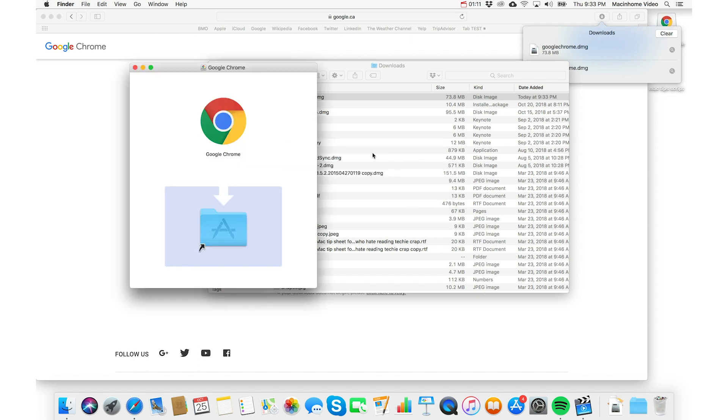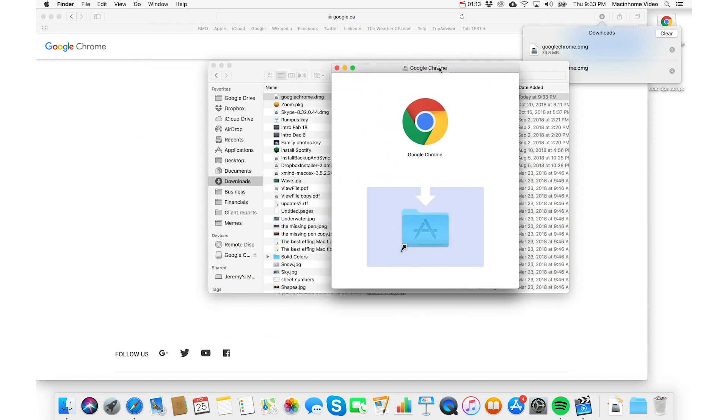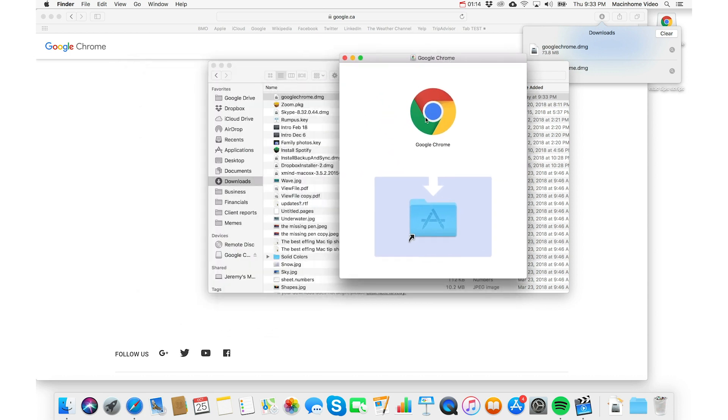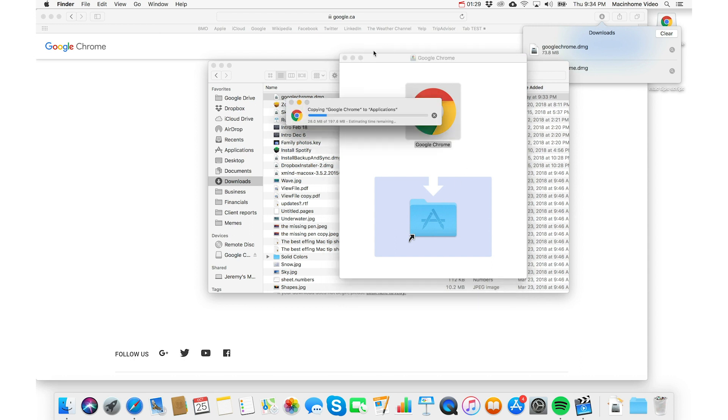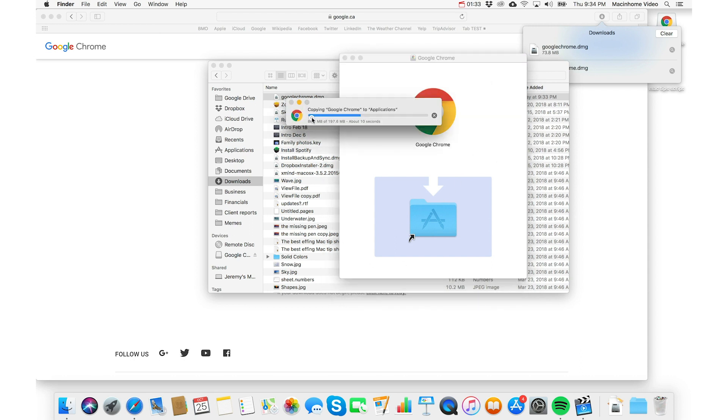And once this opens, this is the contents of the DMG, you drag the Chrome icon here onto this applications folder, and this is actually a shortcut, an alias to your applications folder. So it's a magical little thing that the Google people did when they created this DMG. And so you wait for that to copy into your applications folder.